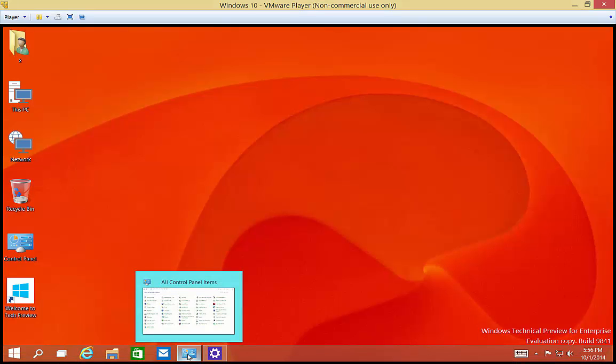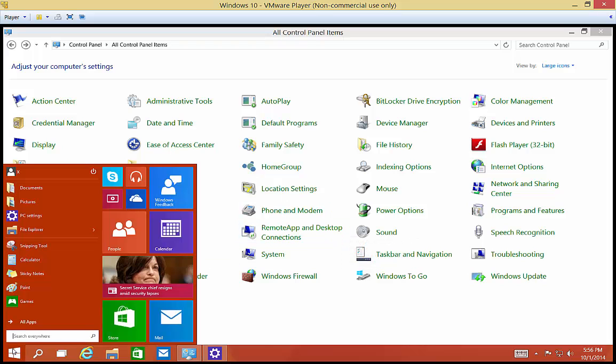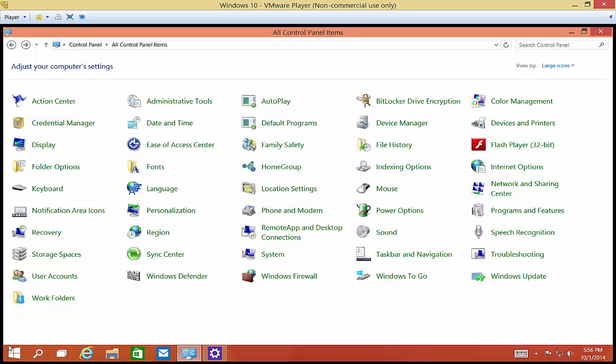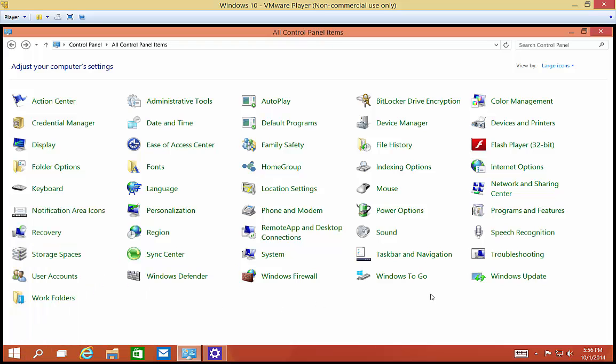First thing you want to do is open up Control Panel. If you need to get to Control Panel and don't know how to find it, just go to the Start button and type in Control Panel. You can also right click on the Start button, and you'll see Control Panel as well.